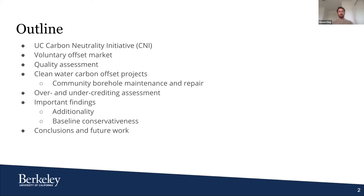The goal of this presentation is to first introduce carbon offsets in the voluntary offset market through the context of UC's carbon neutrality initiative. I'm going to introduce the principal components of our quality assessment that we use to identify clean water carbon offset projects, and then specifically discuss preliminary results for community borehole maintenance and repair projects. For the sake of time, I'm going to highlight just two areas specifically relevant for community borehole projects: additionality and baseline conservativeness.